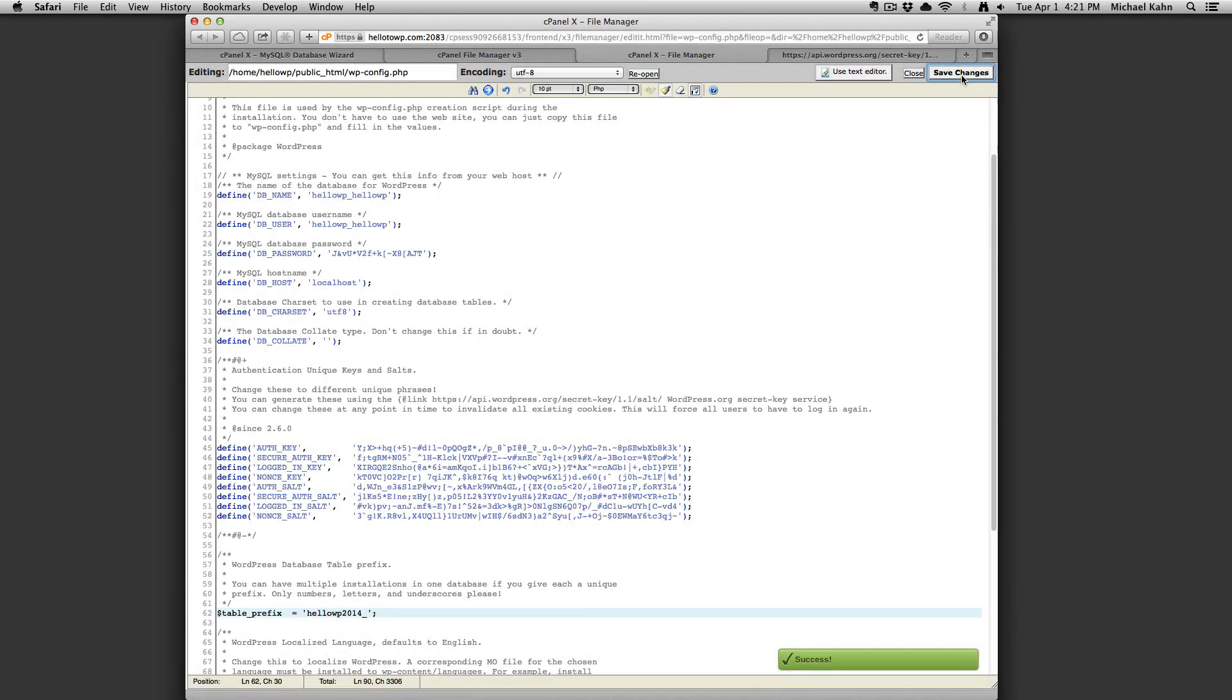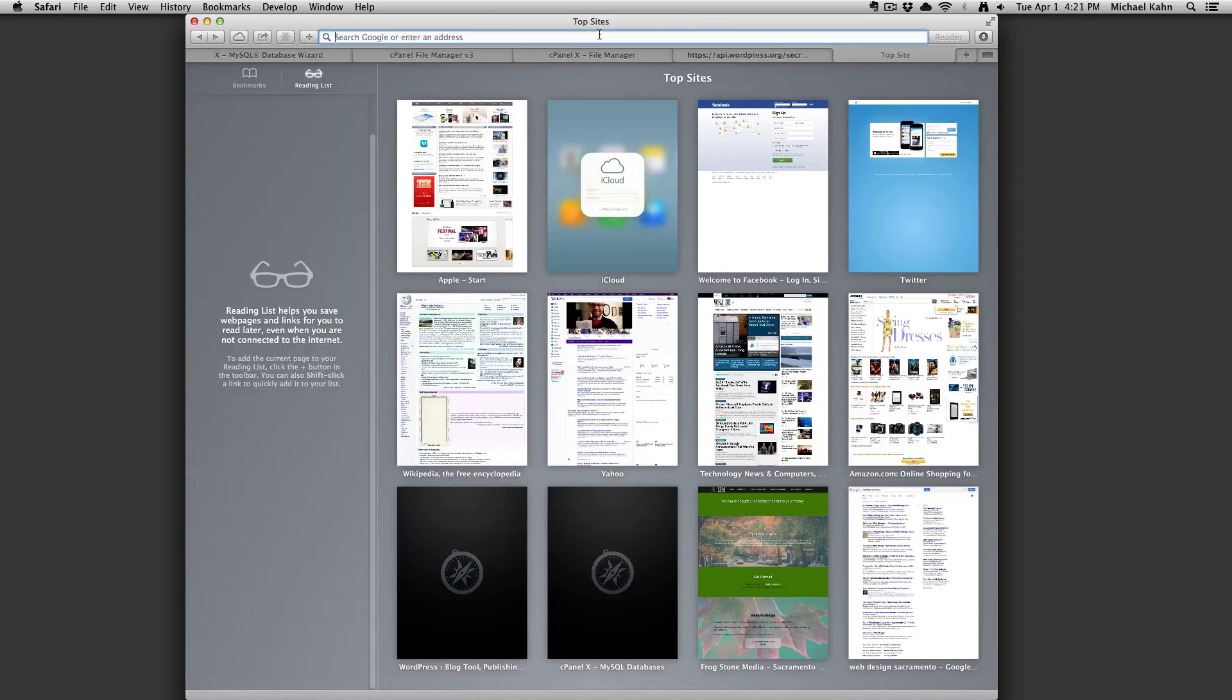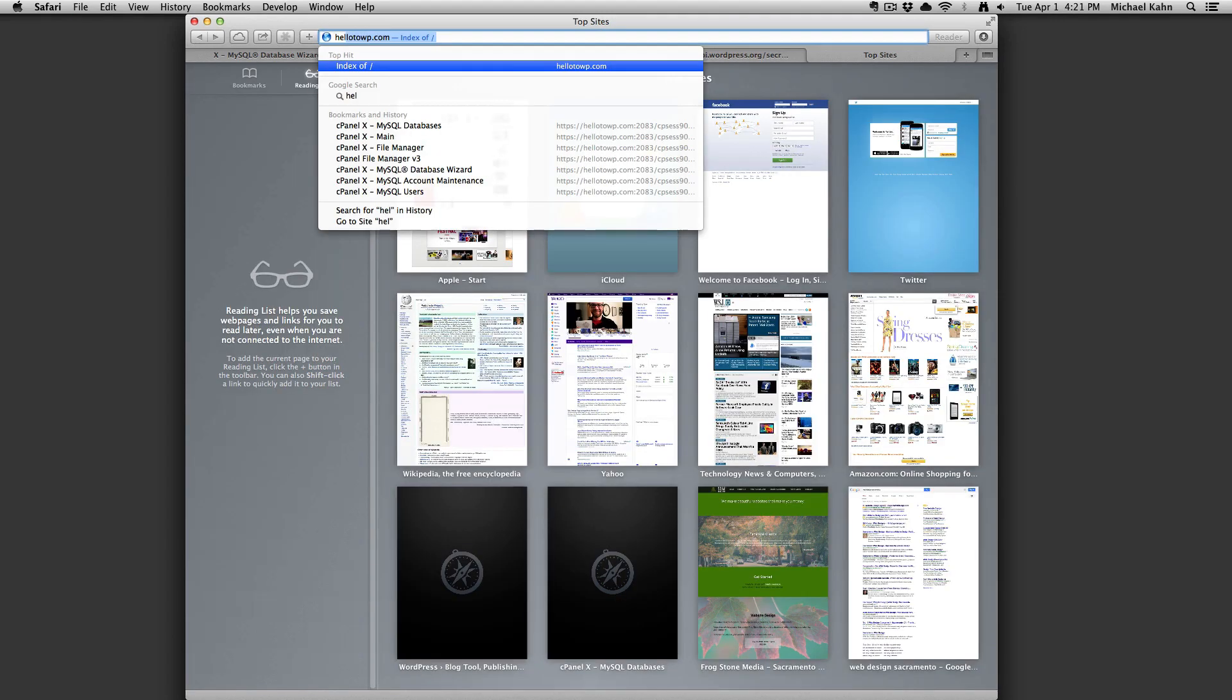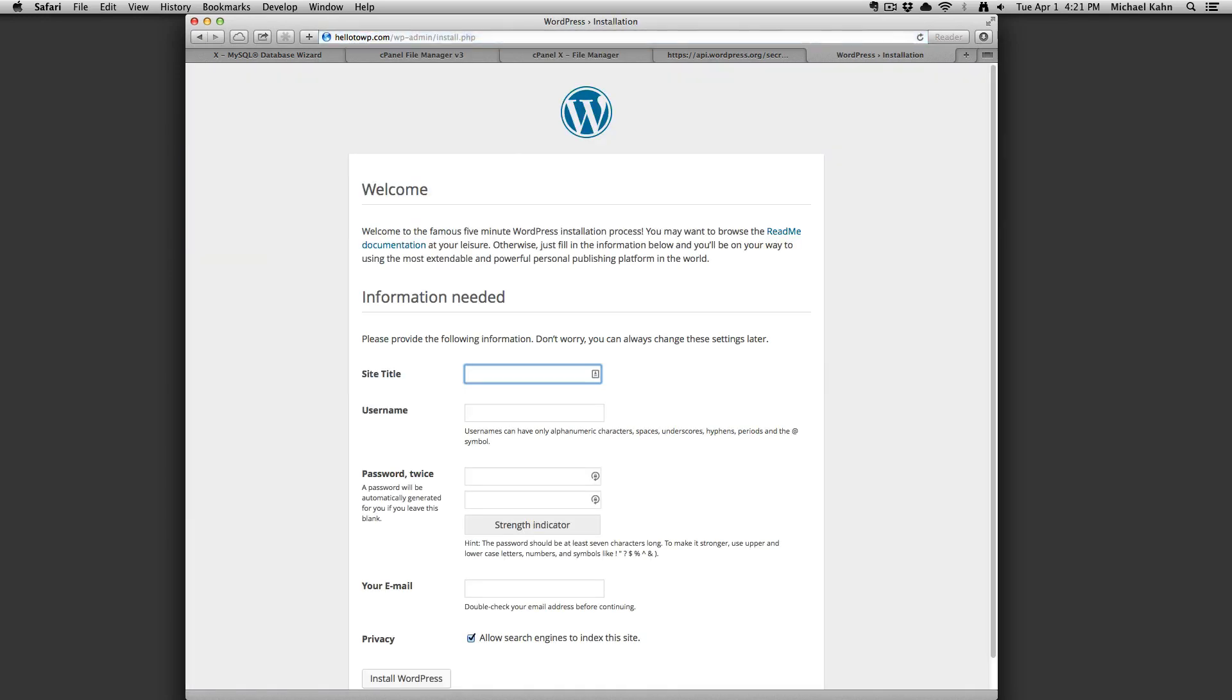Now you're ready for the final step of installing WordPress. In a new tab go to your URL. When you see this screen you will know you have completed the database and wp-config file setup correctly. If you don't see this page go back and check over your steps.